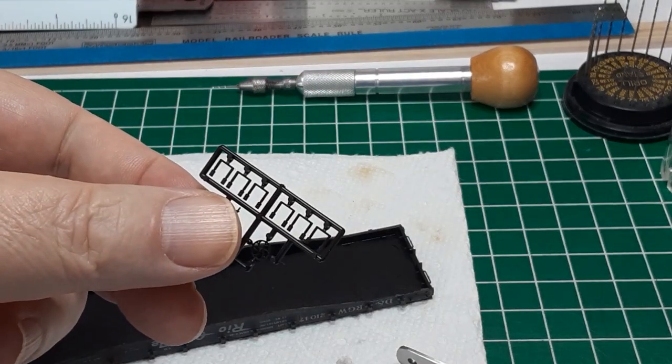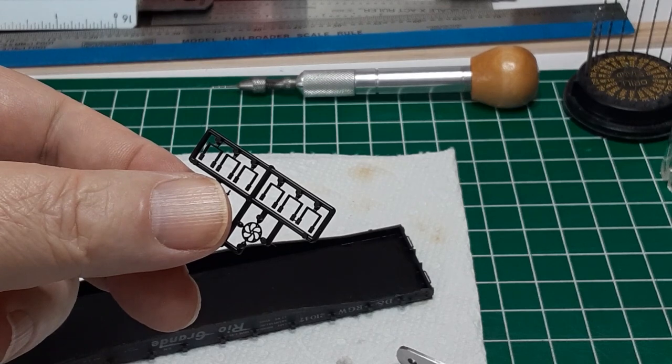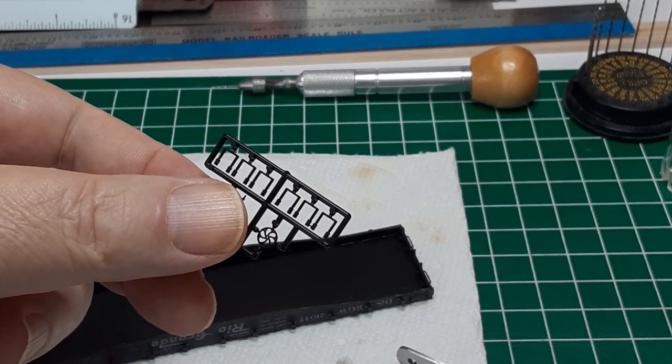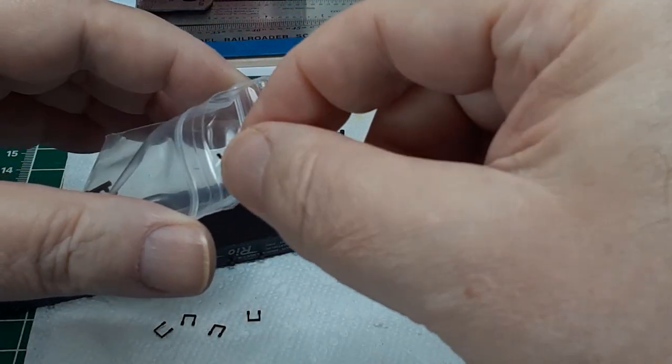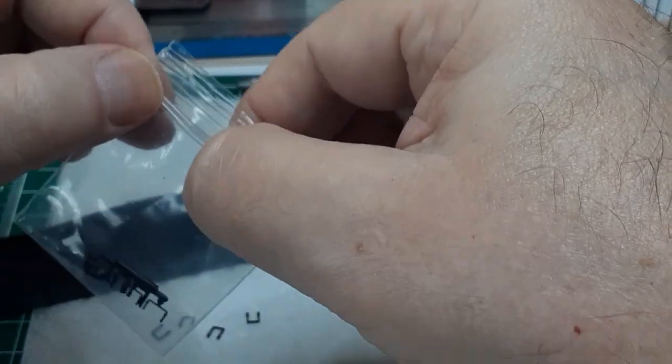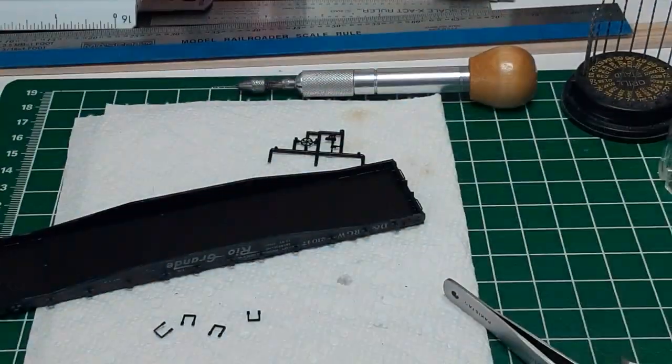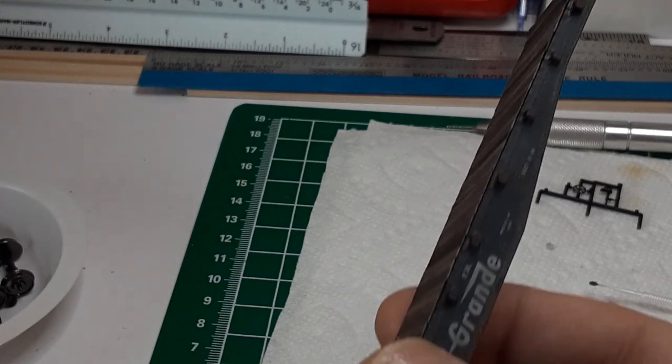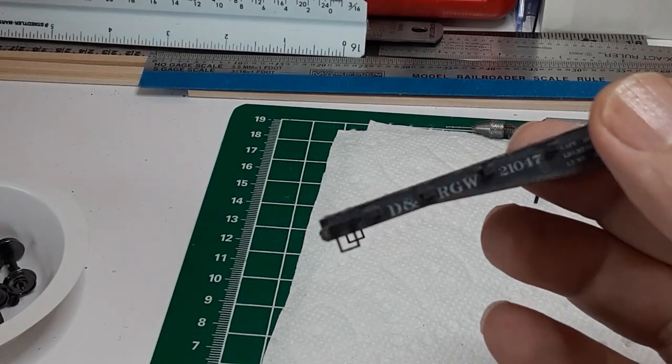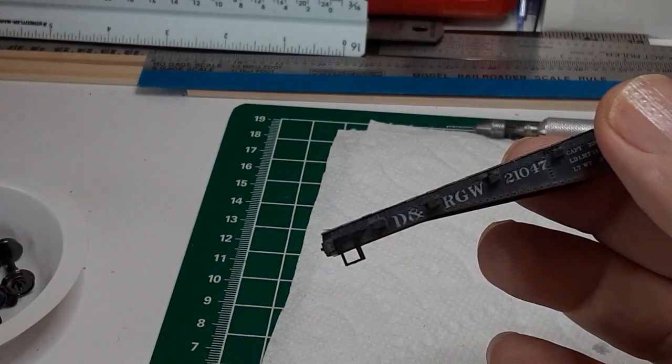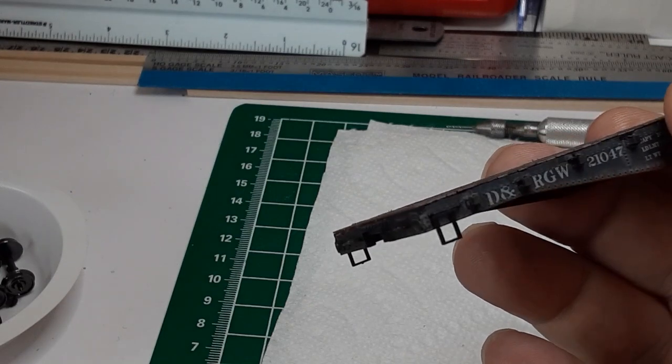Next are the stirrup steps. Here again, Red Caboose has provided extras. I will store the extra stake pockets, grab irons, and stirrup steps in the car box in case I need to replace one of these parts later. I carefully file any burrs off the stirrup steps, just as I did with the grab irons.